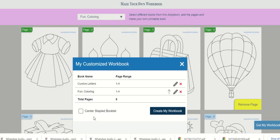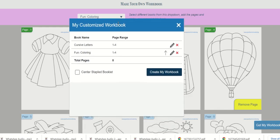For that we have an option. Enable the center stapler booklet checkbox before creating your PDF.